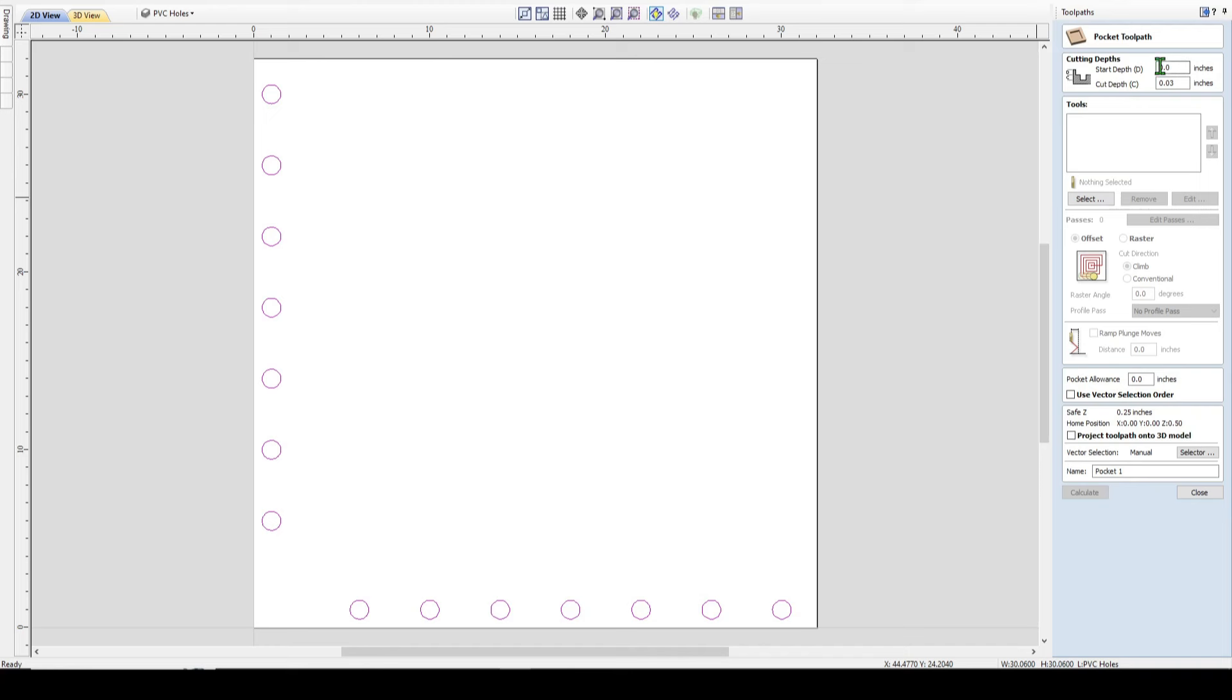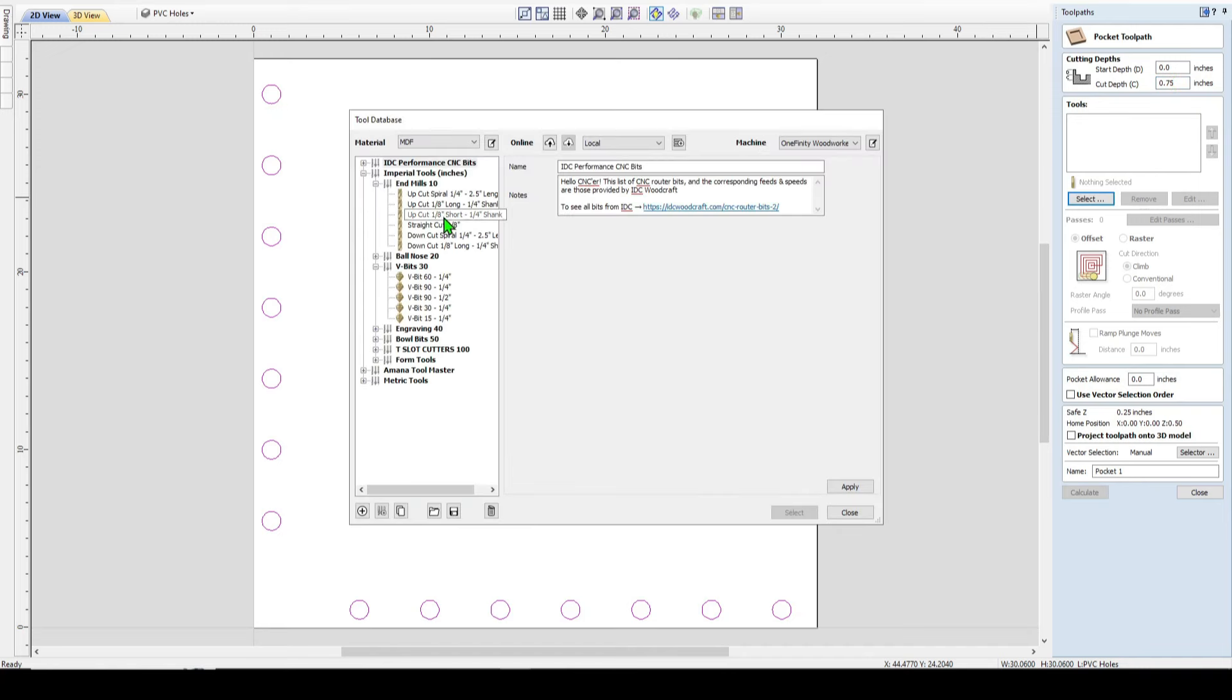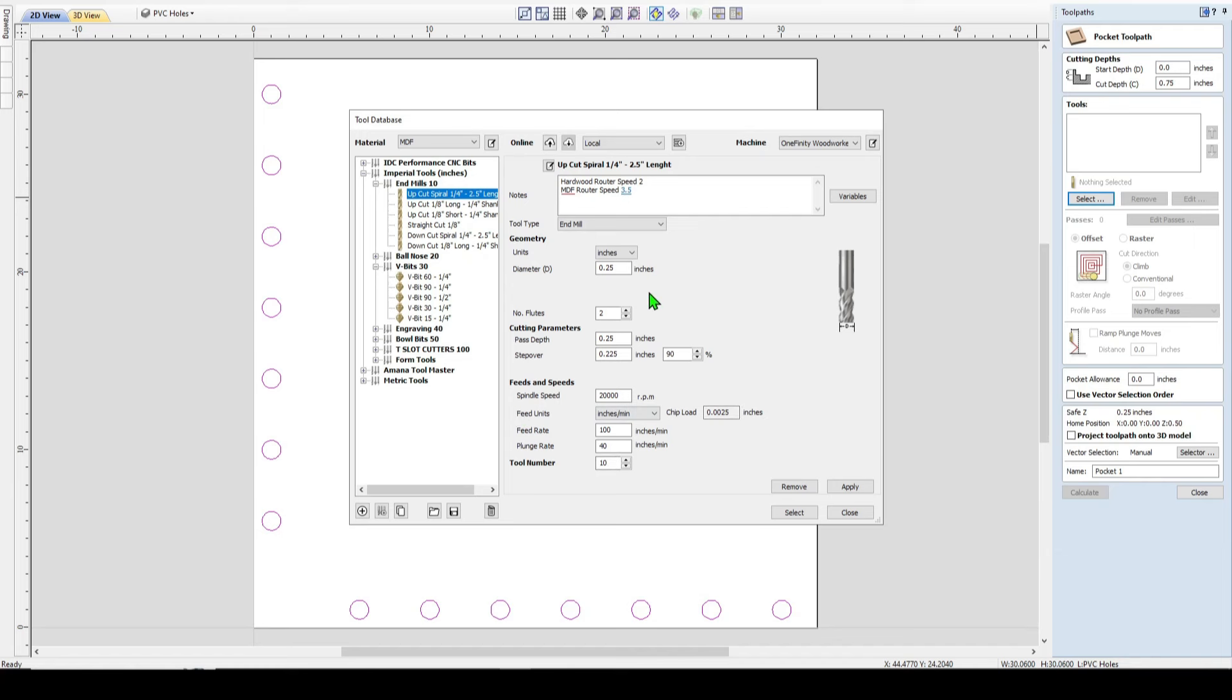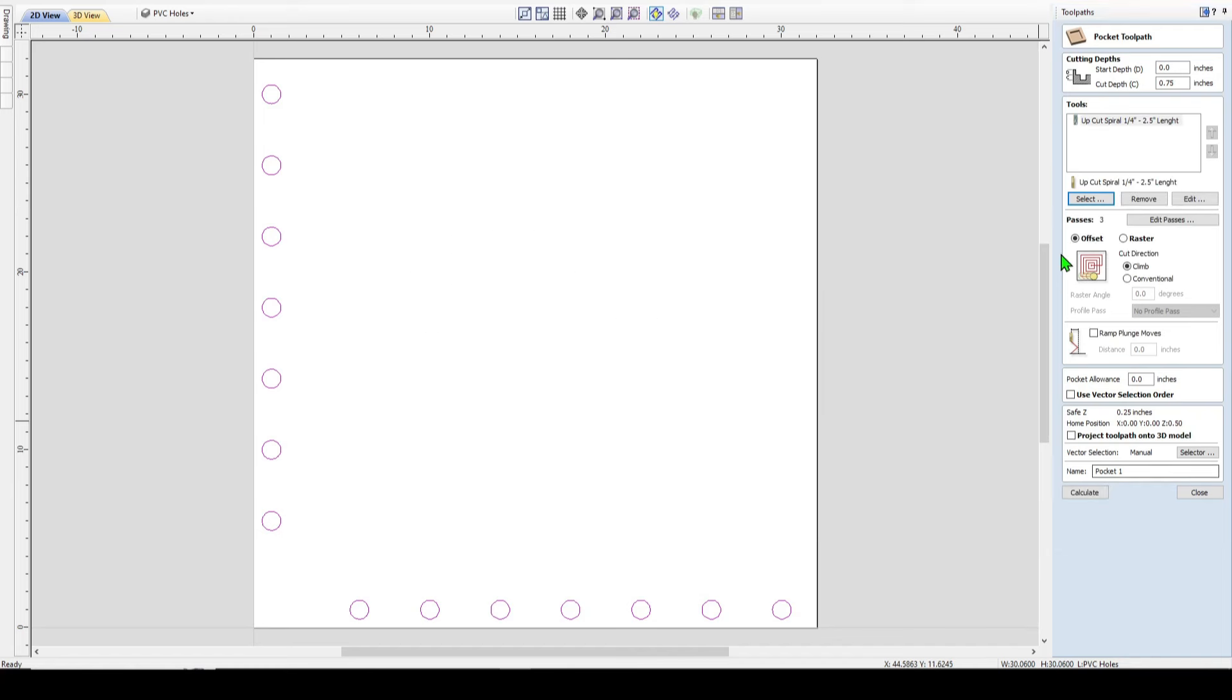So you want to start depth of zero, which is the top of your material, and you want it to cut three quarters of an inch deep. And to cut it, I just use a three quarter inch upcut end mill. And all the parameters for that tool have already been imported. And the last thing you do before you calculate it is name your toolpath. Now when it comes to naming toolpaths, you can name them however you want.